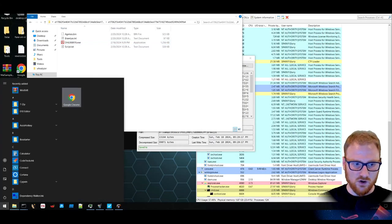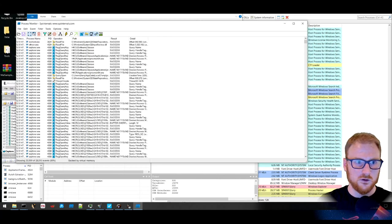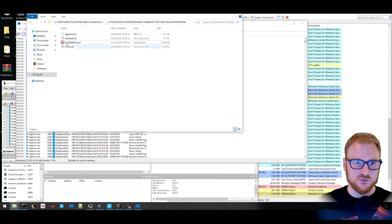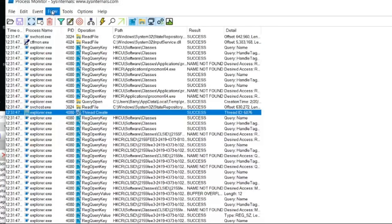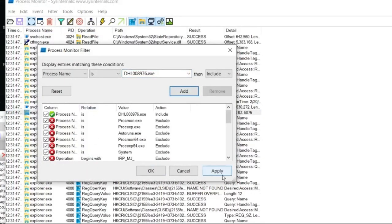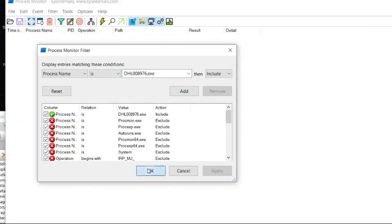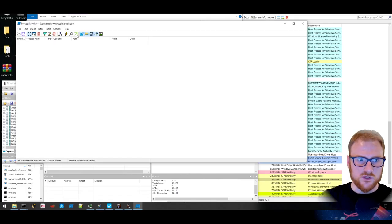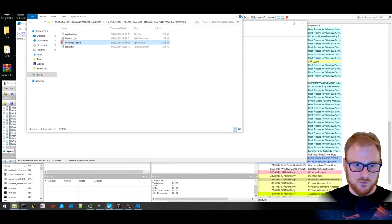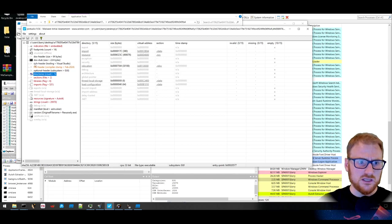Let's fire up Procmon. We want to add a filter for this particular executable name. So we're going to copy this. We're going to add that filter. Apply it. There we go. So now we should only see events that are tied to that.